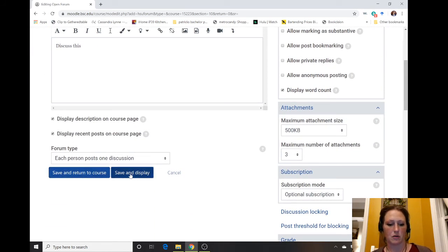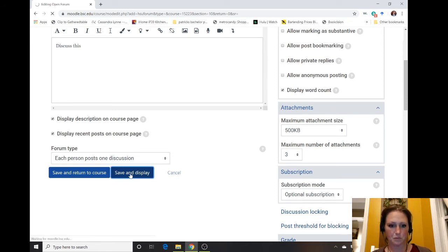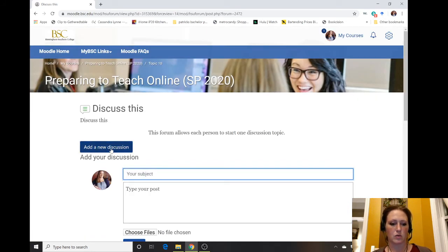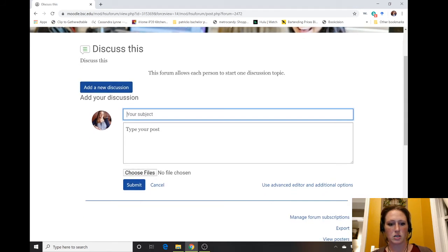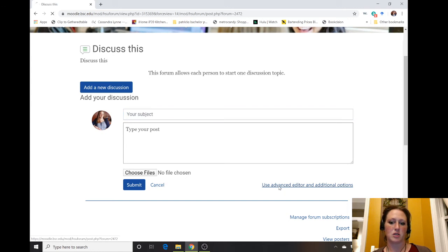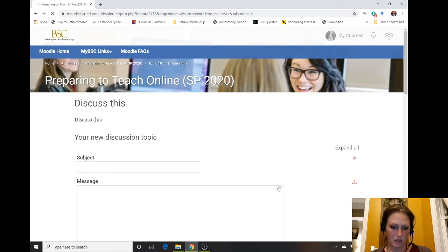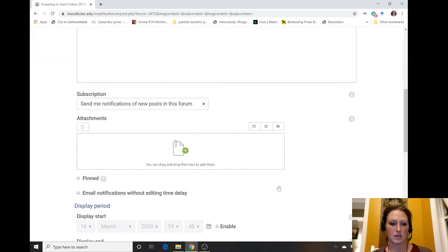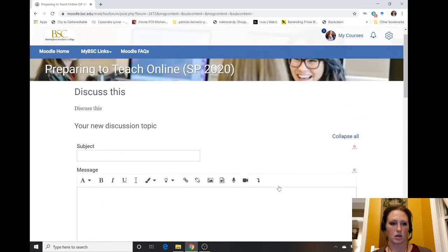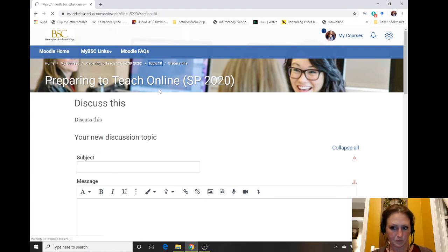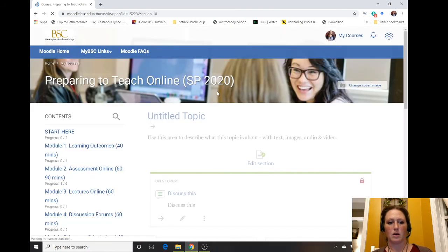Now I'm going to do save and display. This is what it looks like. When the student goes in, they can add their discussion, choose their files that they want to upload, and then submit. They also have some advanced editor and additional options that students can utilize as they continue working on this discussion.